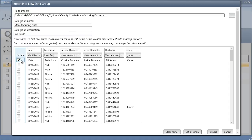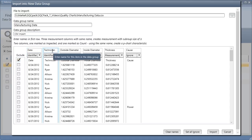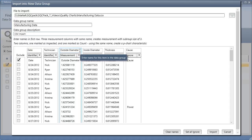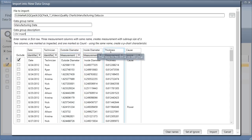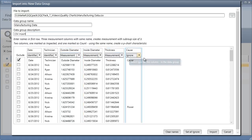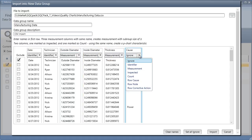In this example, we have two identifiers, date and technician, three measurement characteristics, outside diameter, inside diameter, and thickness, and one cause field.